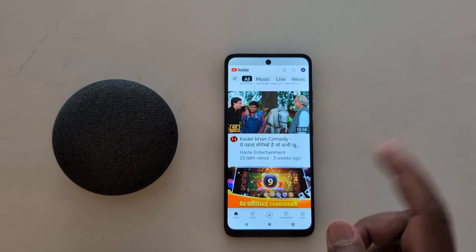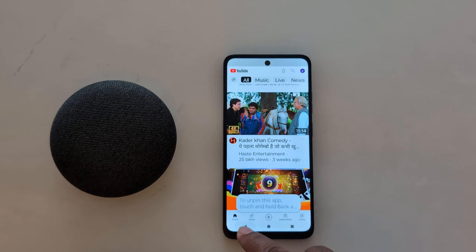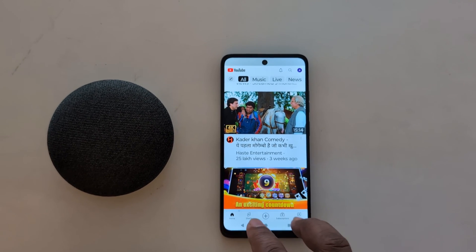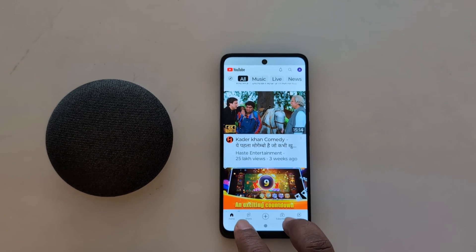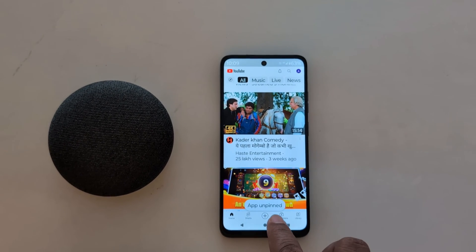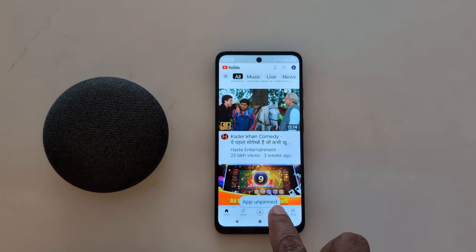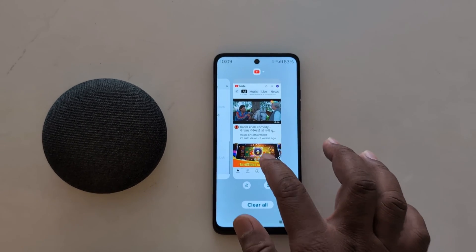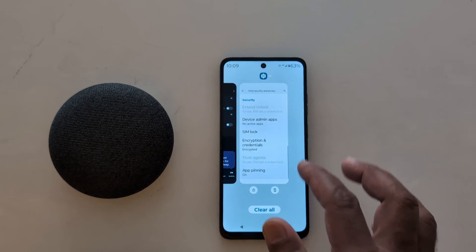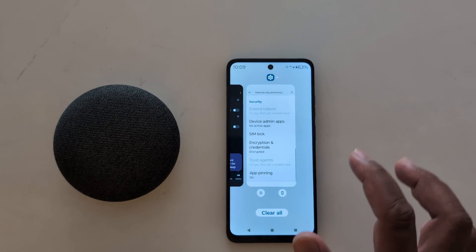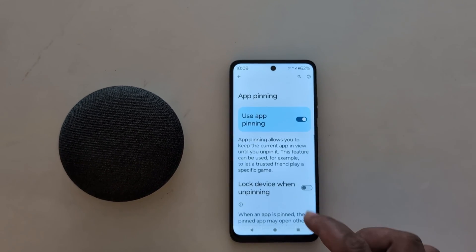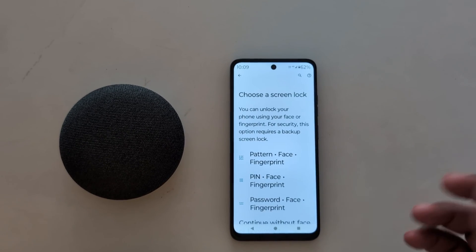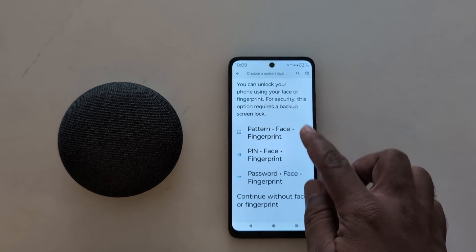To unpin the app, touch and hold the Back and Recent button. You'll see the app is unpinned message, and you can go back to the previous screen. You can also toggle on Lock Device When Unpinning, so you'll need to unlock your device after unpinning the app.